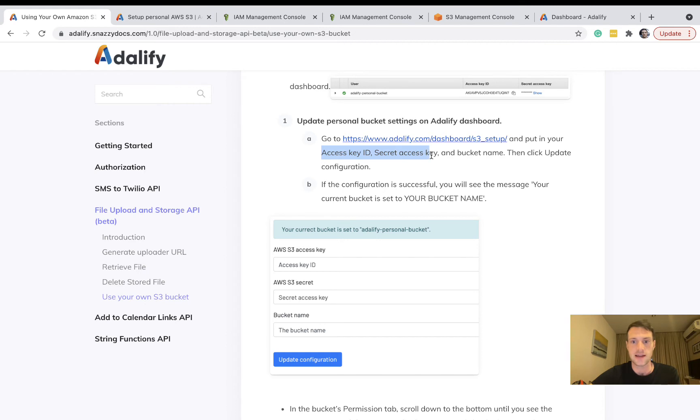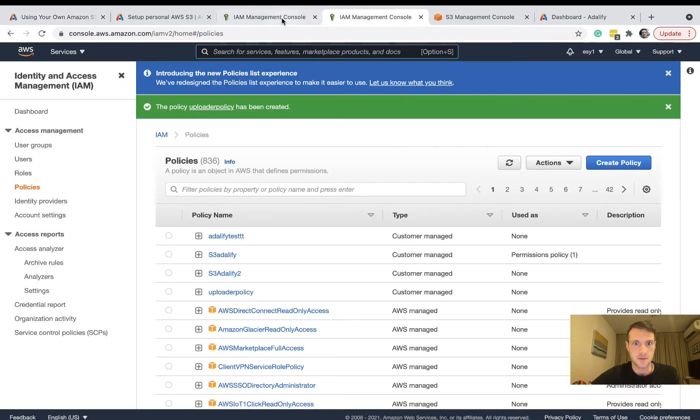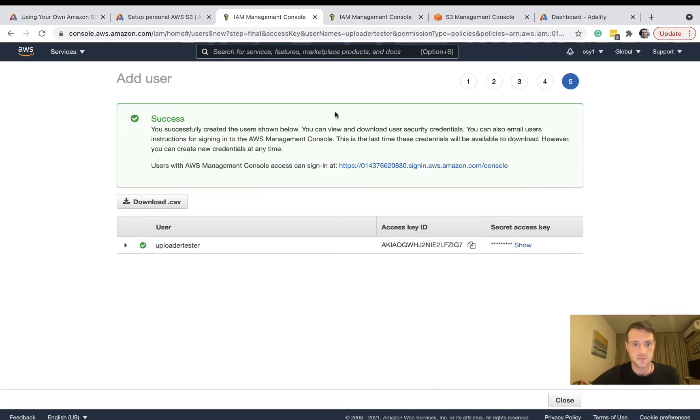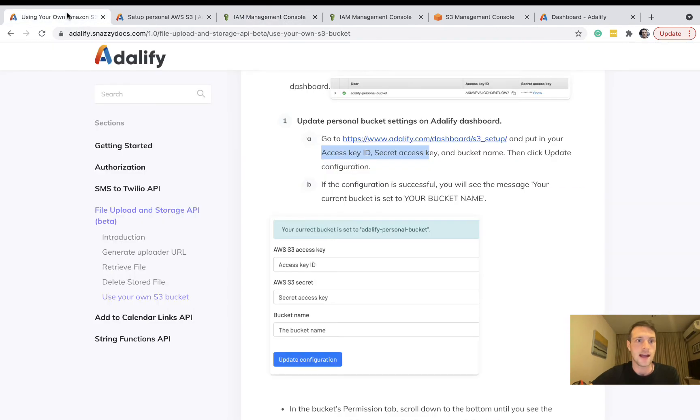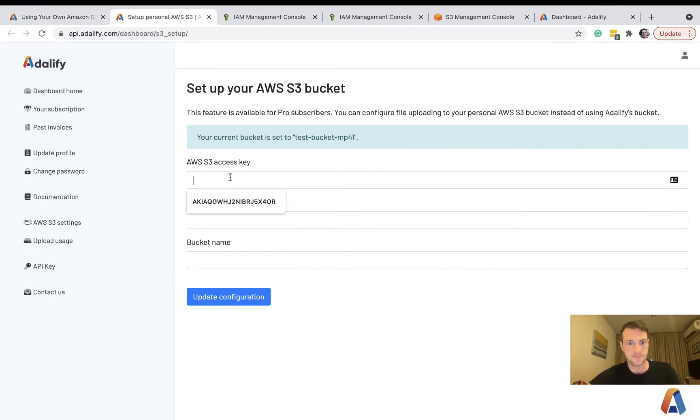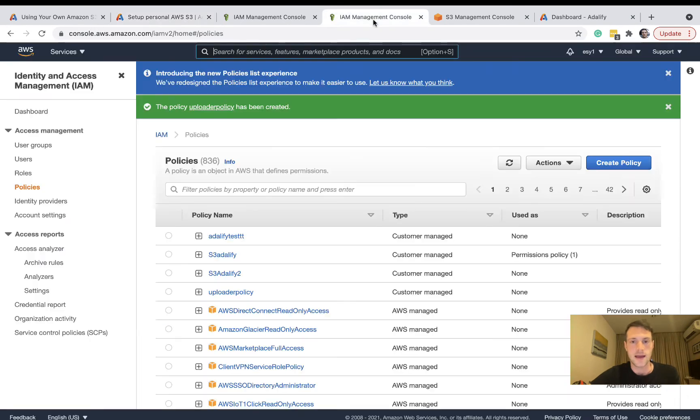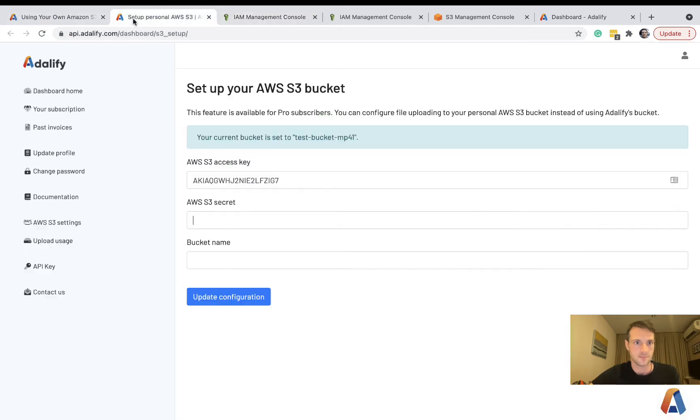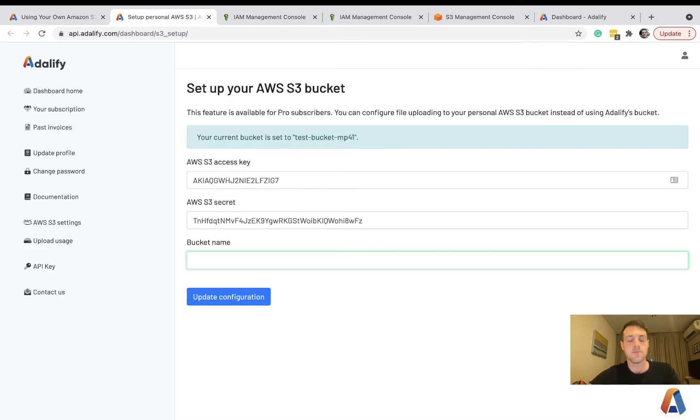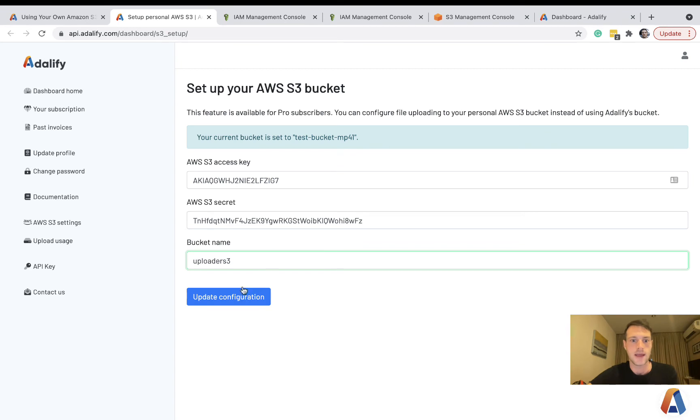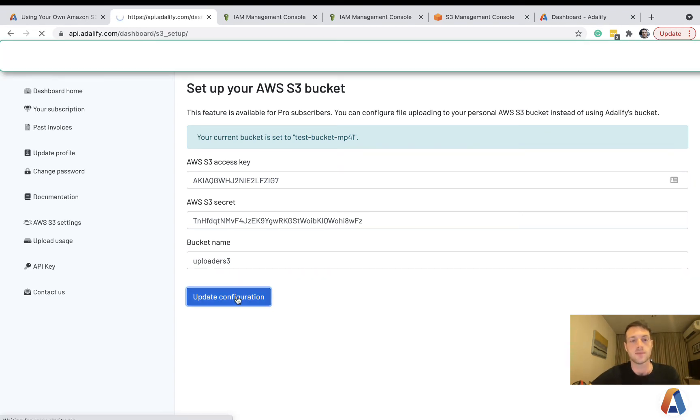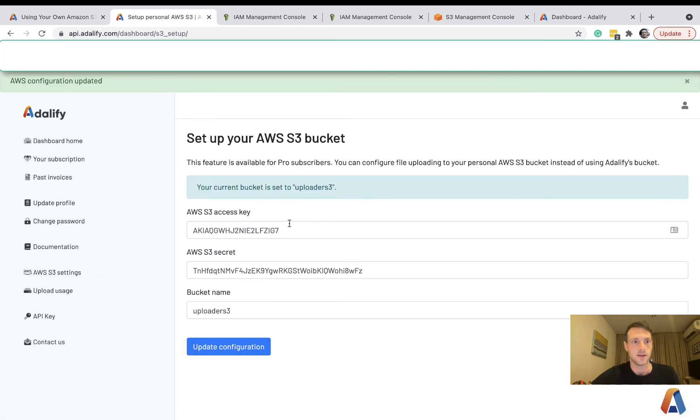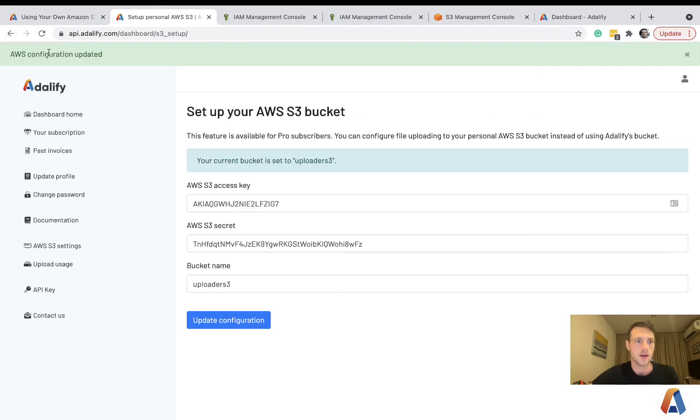secret access key and bucket name. Let's go back to our user here. We'll copy that access key ID and then copy the secret key, and bucket name which was uploader S3. Now we can update the configuration.